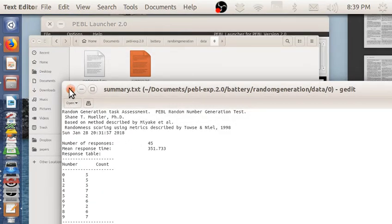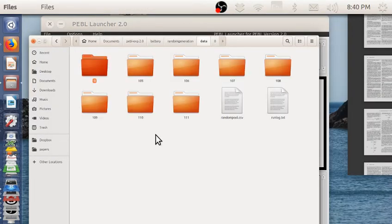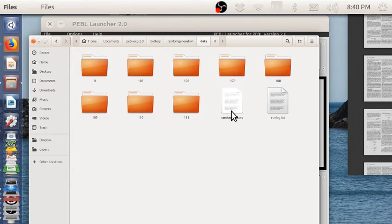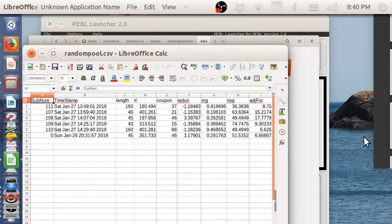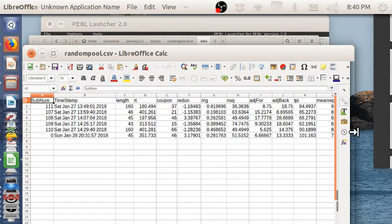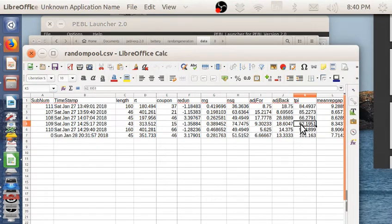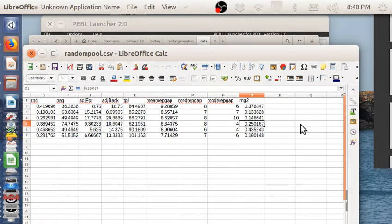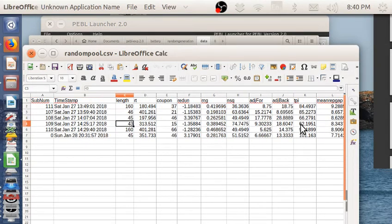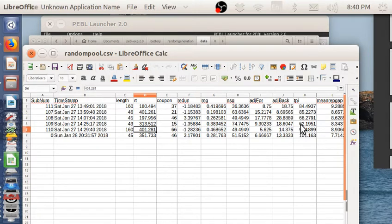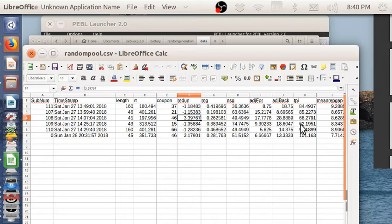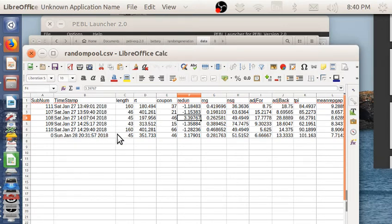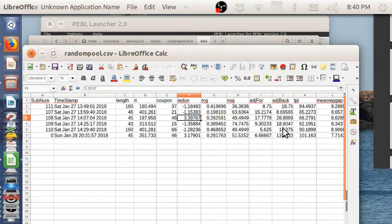These are the basic raw statistics that are produced. Those are also saved to this file in data called random pool. I'll bring that up in just a second. This shows these scores for every time that it's run for a number of these scores, including the average response time, the length, things like that. This would be a way of measuring across a whole set of people. You could bring this into an analysis program, and if you knew something like the condition they were in, you could do regular statistical analyses on these measures.